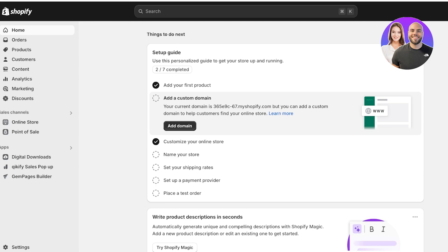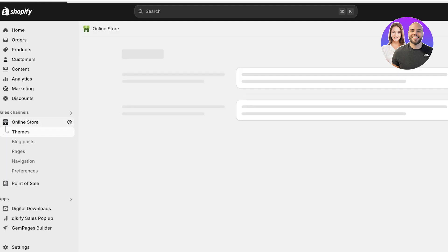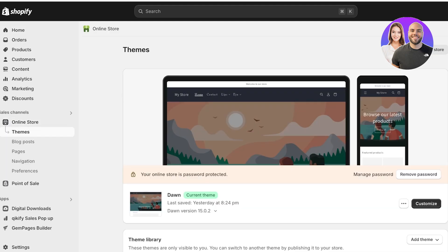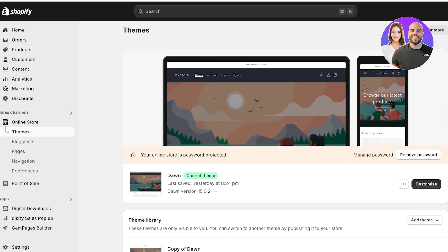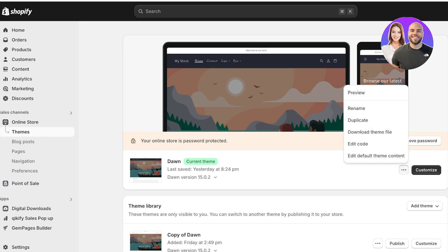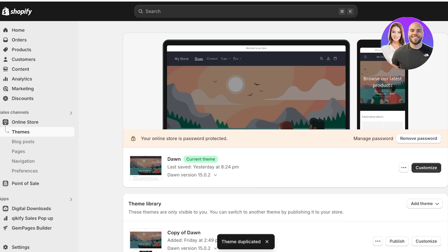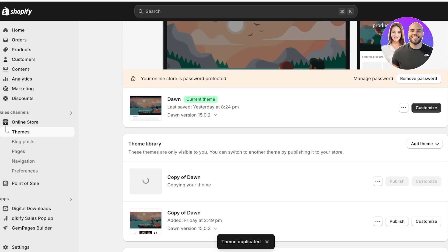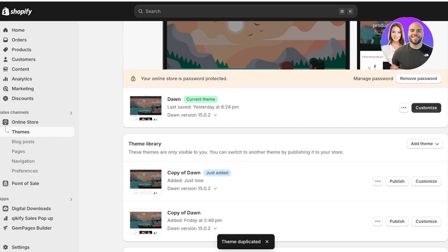To get started, log on to your Shopify store. Once logged in, click on Online Store on the left. You will see your current theme. If you want to be safer and ensure that even if you mess up you still have the original version, click on the three dots and then click Duplicate. This will add a duplicate of your current theme to the theme library, so you can always revert back.